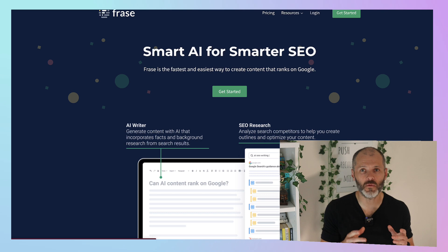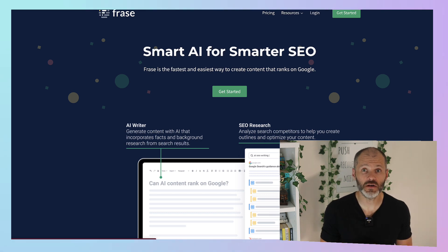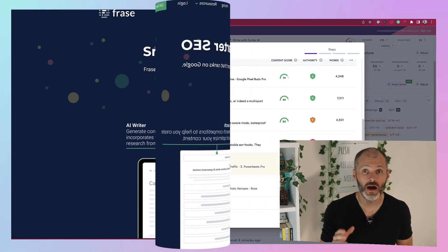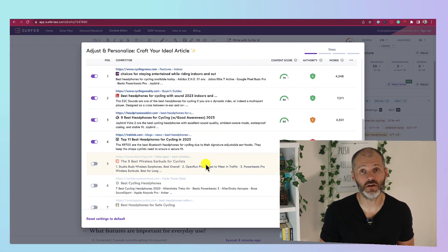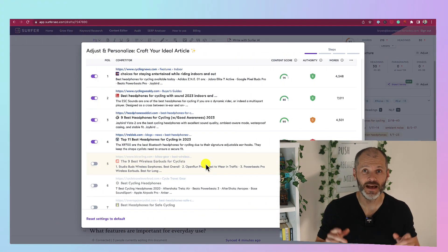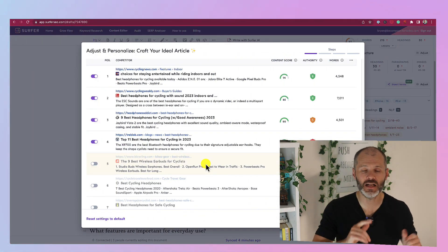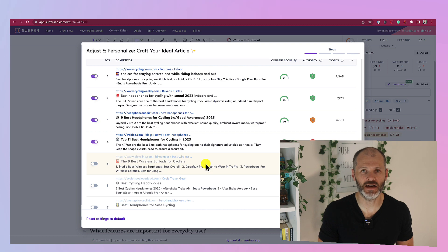It's actually built around finding relevant keywords that you can then create content optimization briefs for. I've also tested Surfer extensively and have a video of Surfer and Clearscope on the channel.